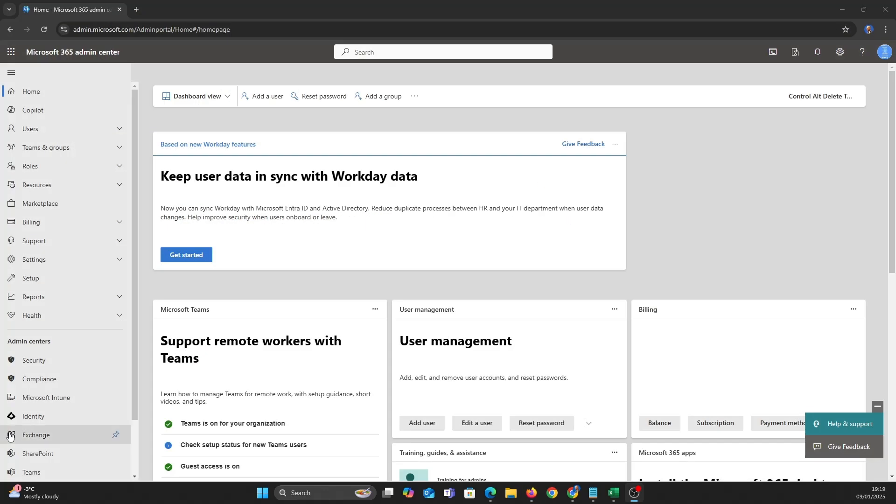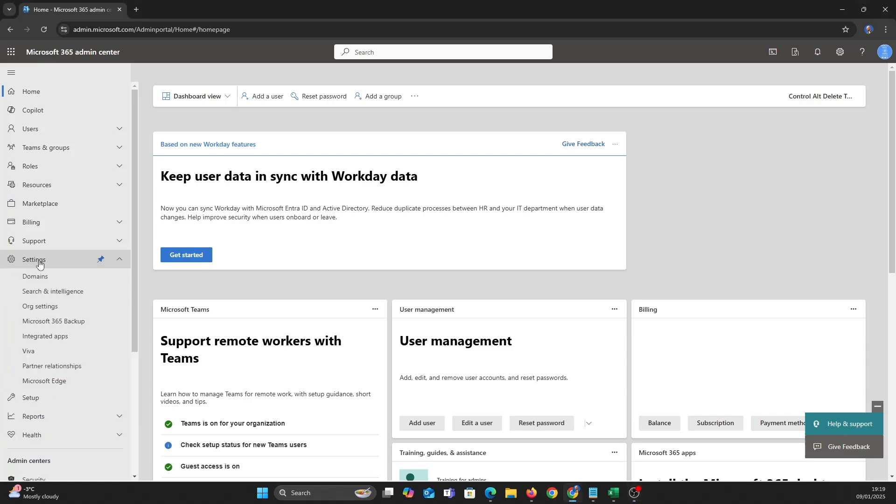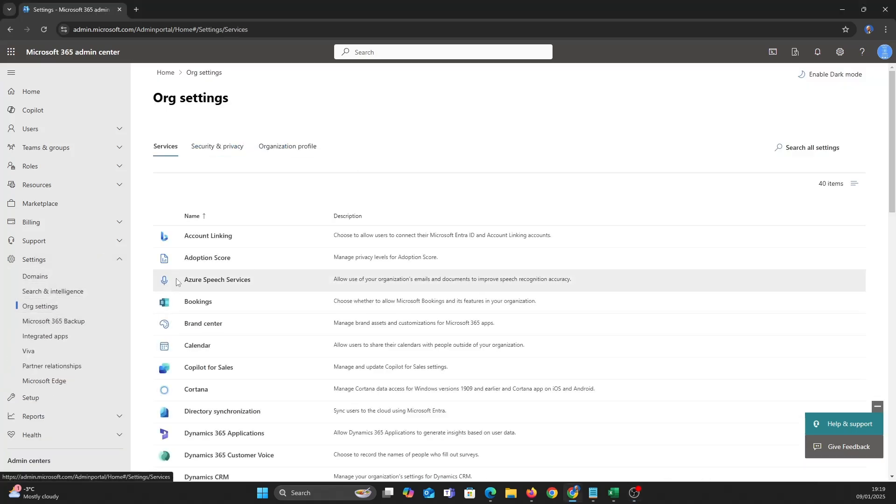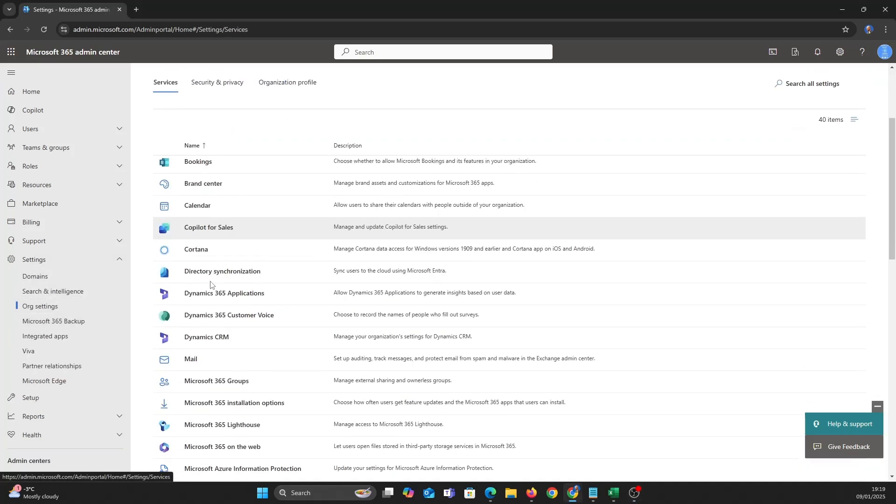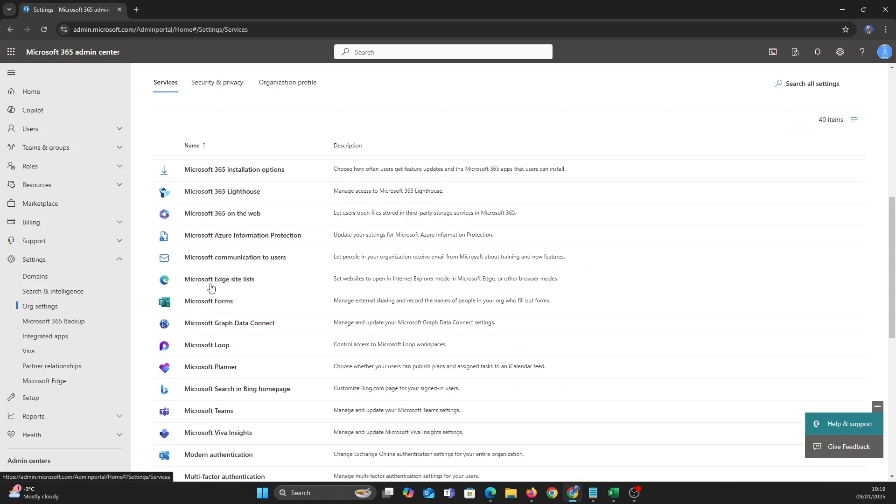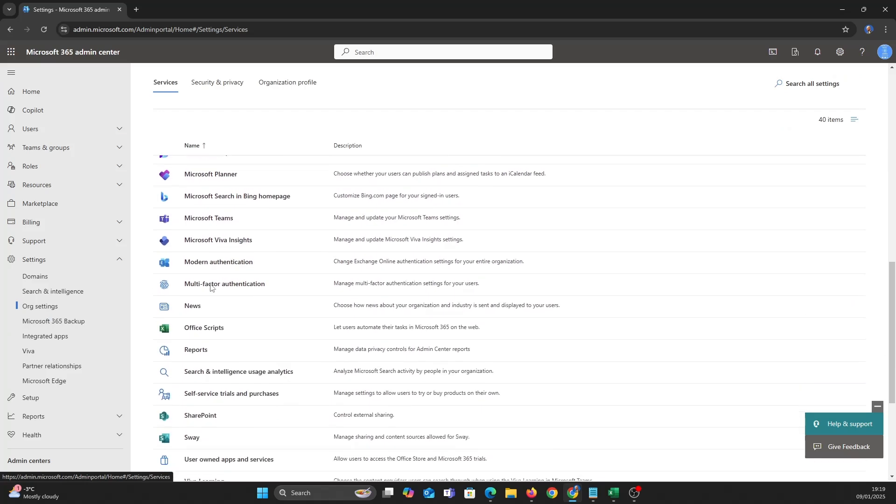In the admin centre go to settings, organisational settings, go down to self-service trials, now find co-pilot, click do not allow then click save.